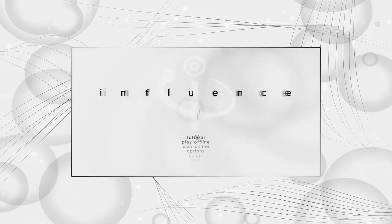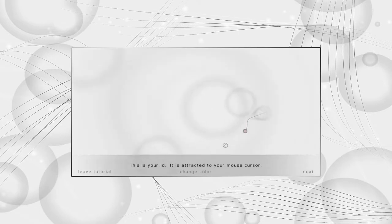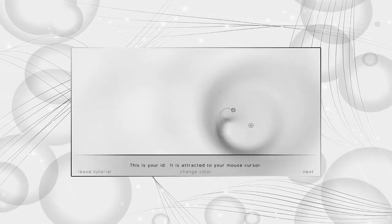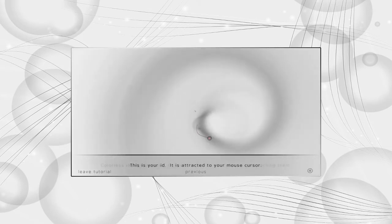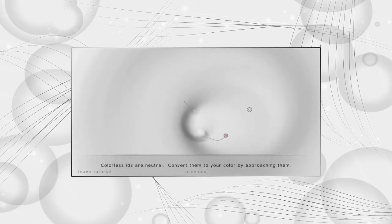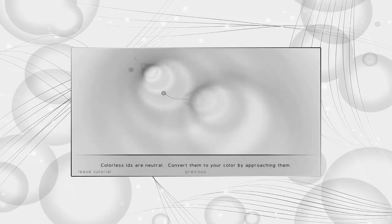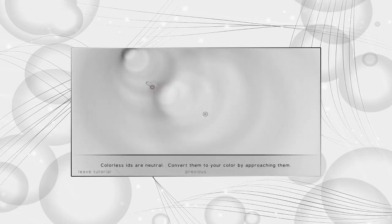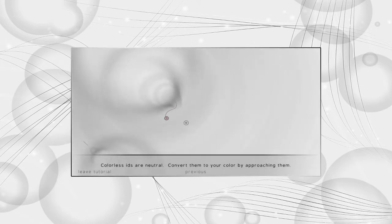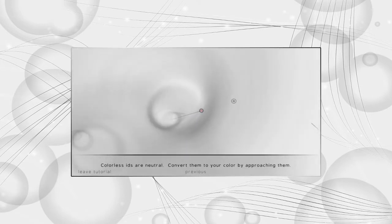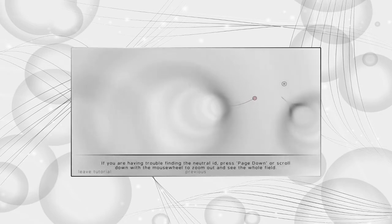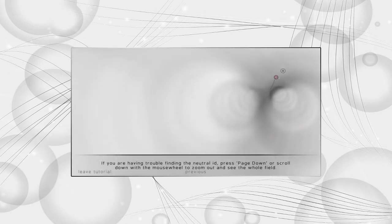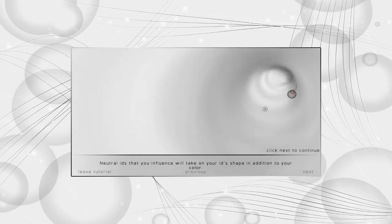So we're going to do the tutorial, as we usually do, and you play as an idea. This is your id. It is attracted to your mouse cursor. Colorless ids are neutral. Convert them to your color by approaching them. This little dot that's floating around is like we're playing asteroids or something. We're going to run into it if we can reach it in time. Yes, we can.